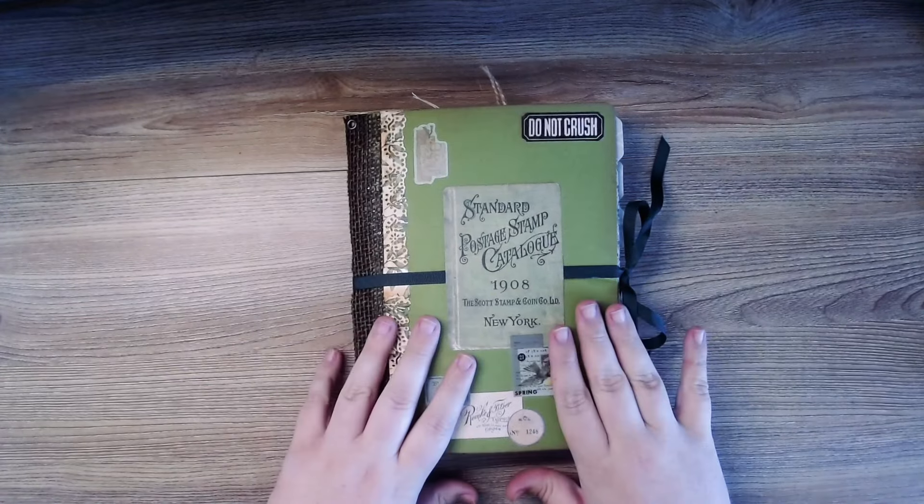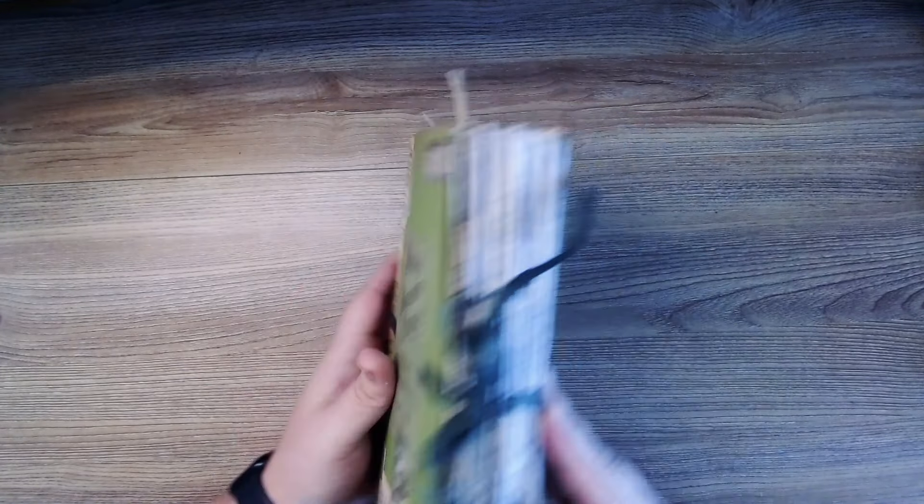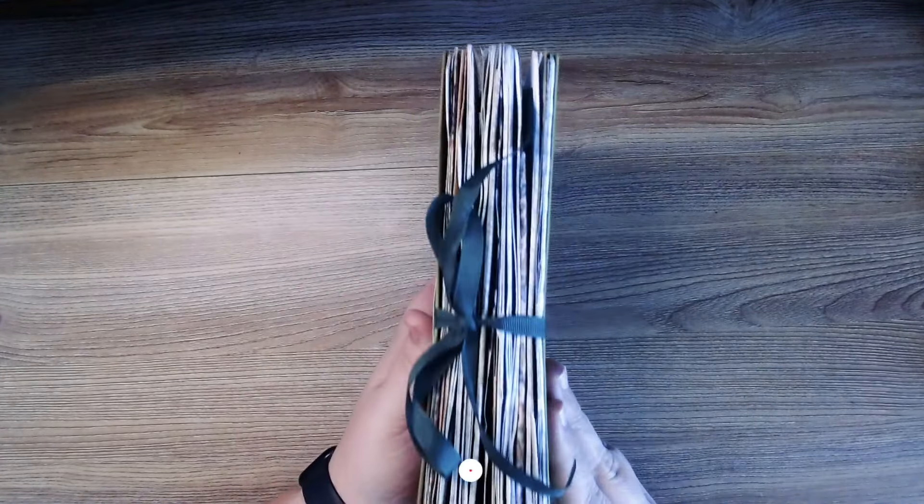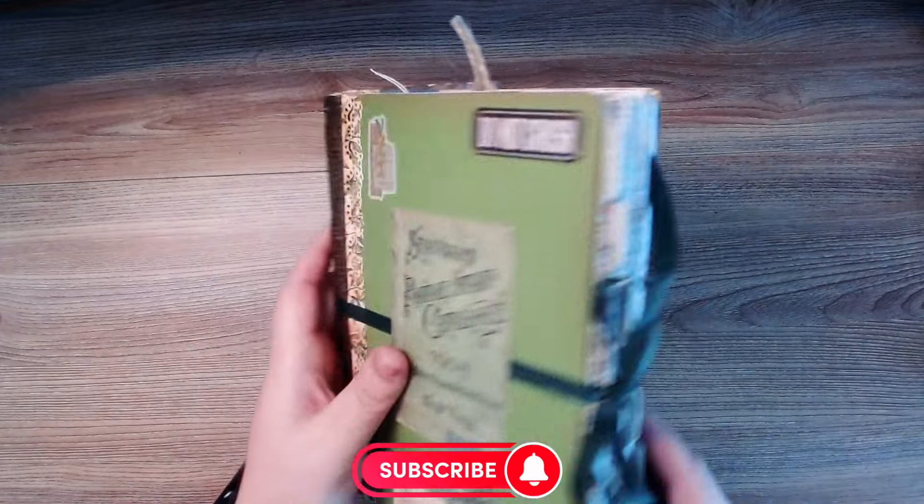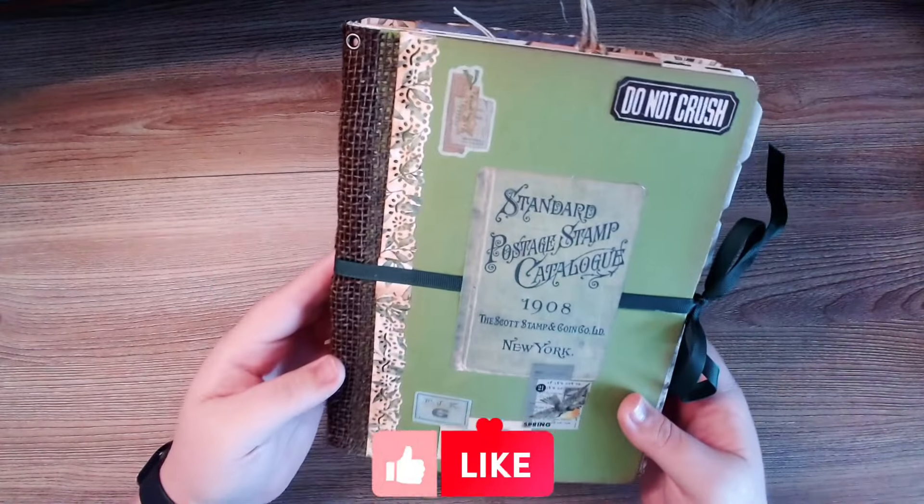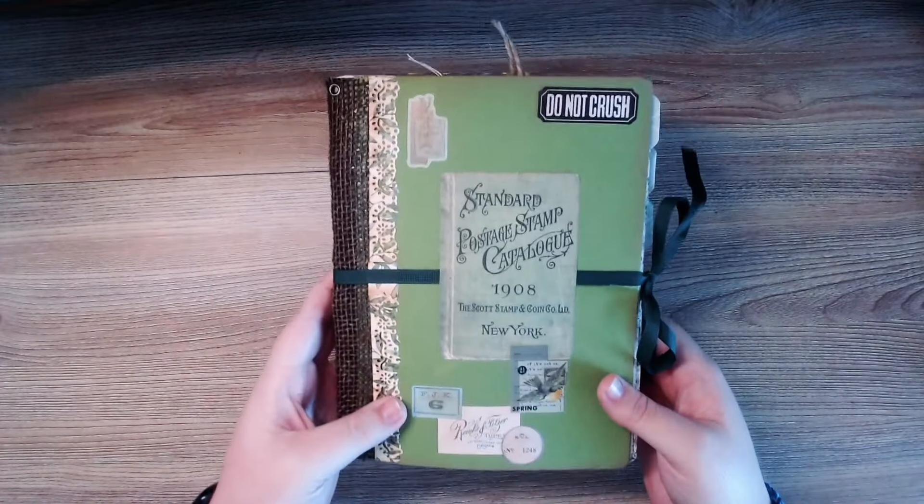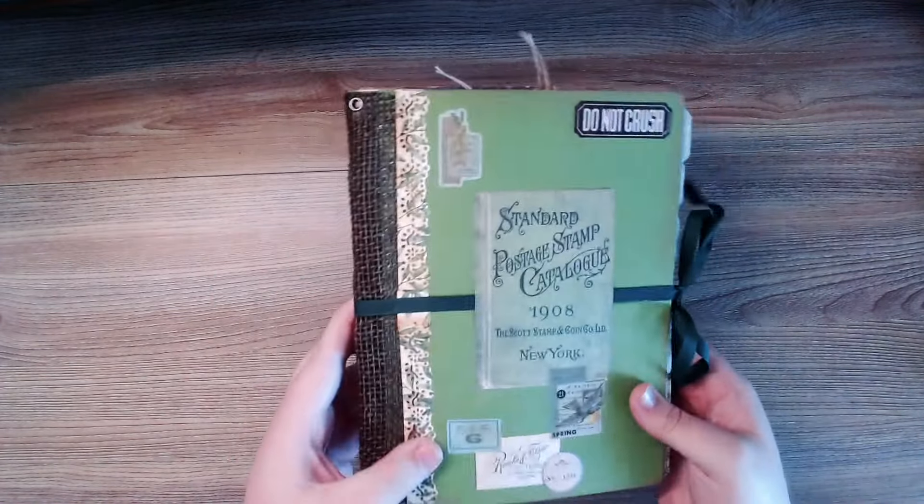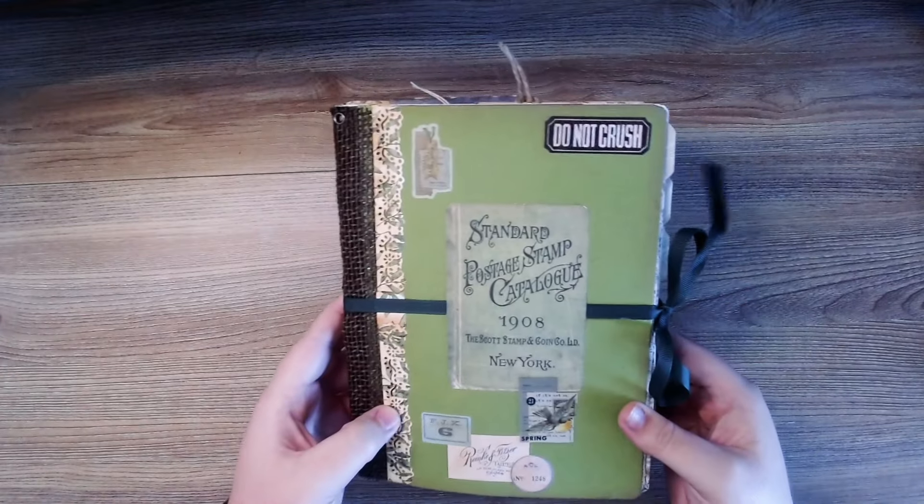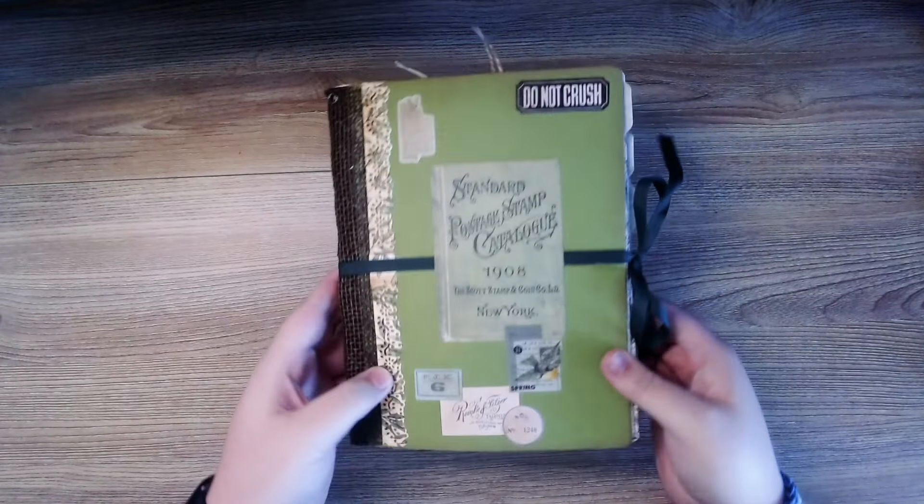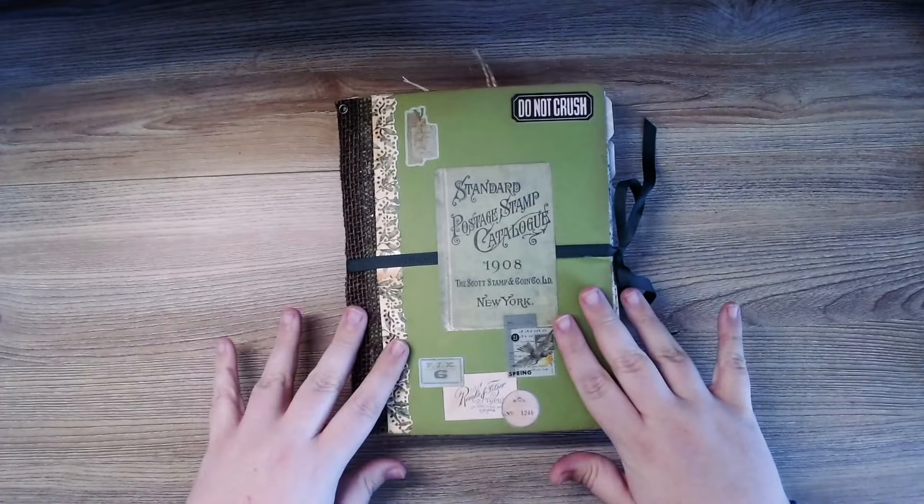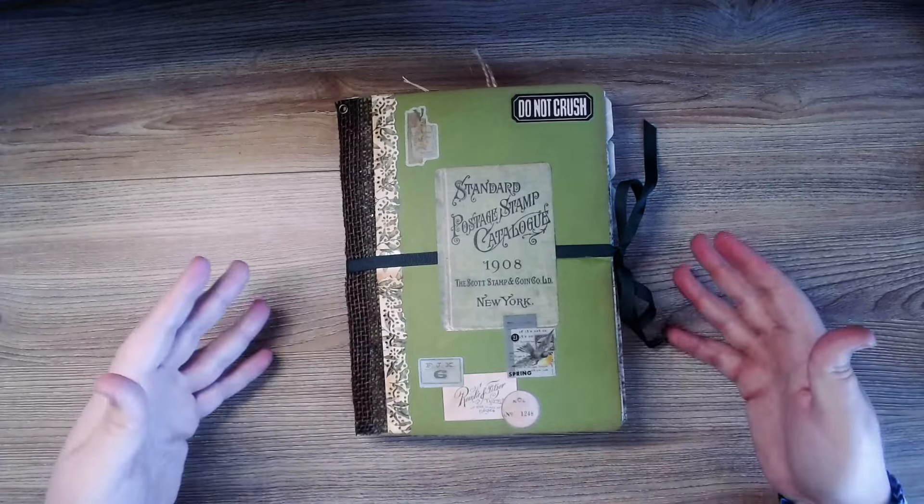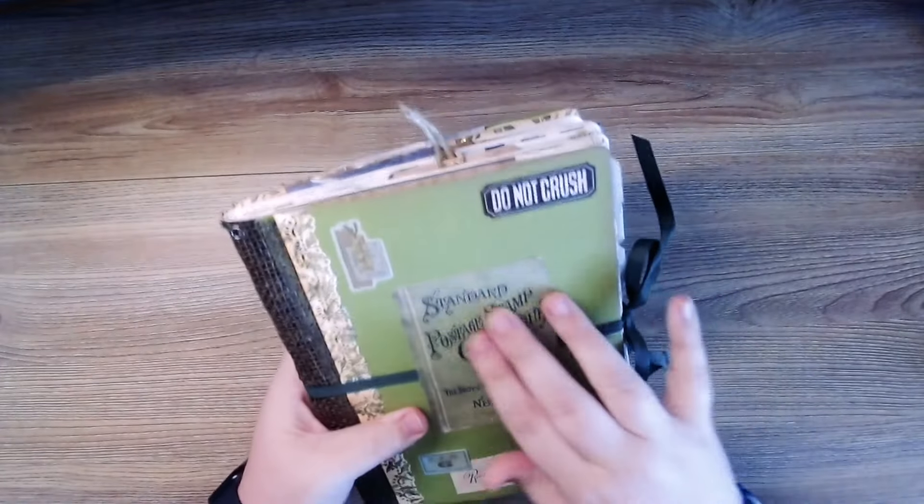I was given this junk journal by one of my coworkers who literally handmade everything about this and I think it's super cool. So I wanted to go through it with you guys. We're gonna go ahead and jump into this and just kind of give it a look.